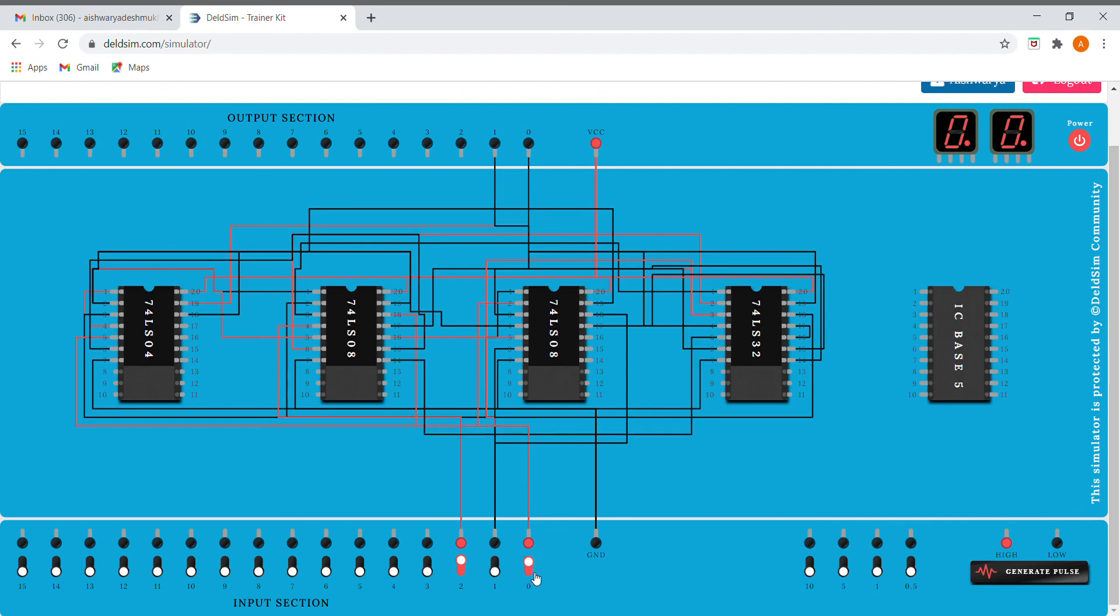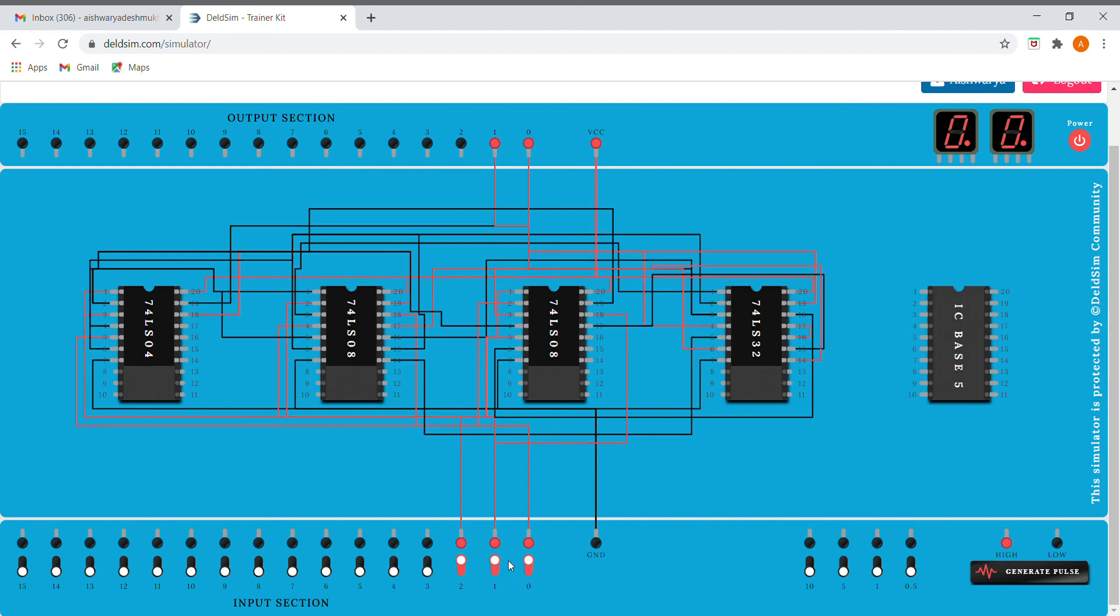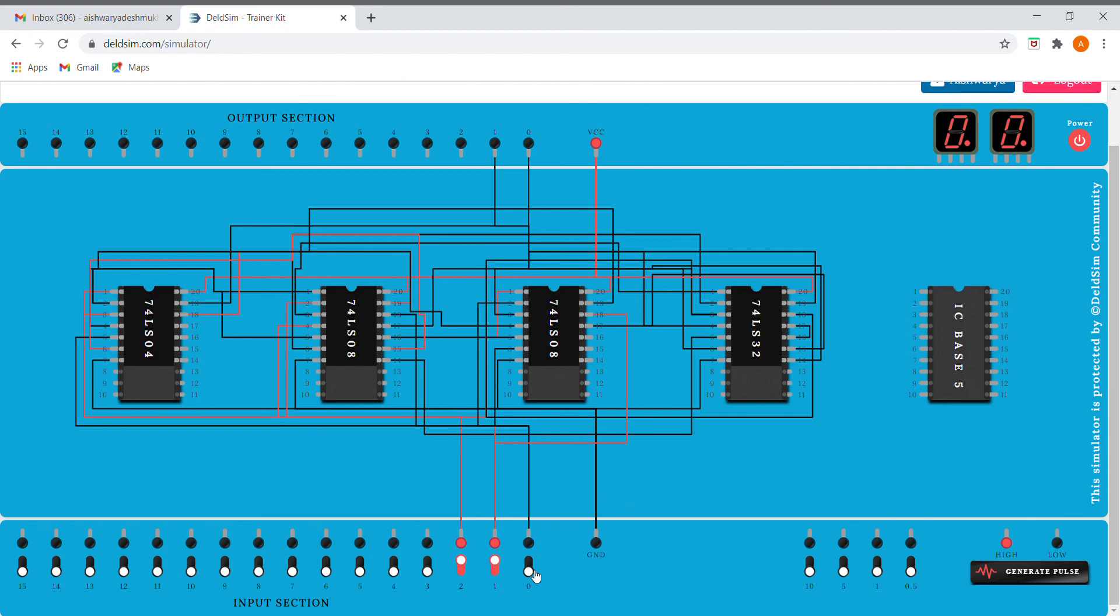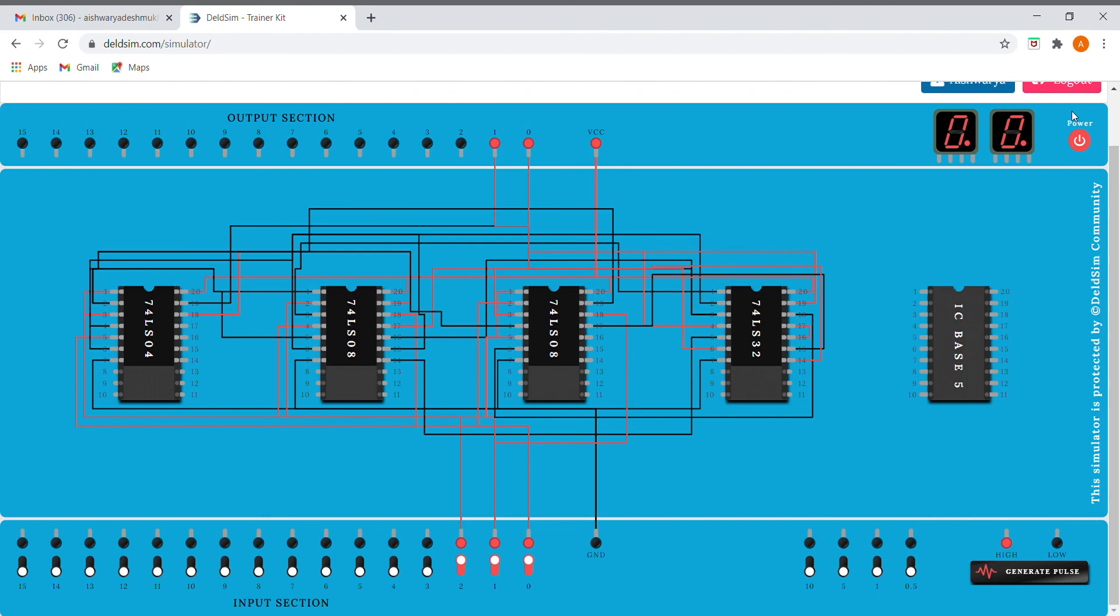110 gives us 00, and for 111 it gives 11. We have successfully implemented our full subtractor.